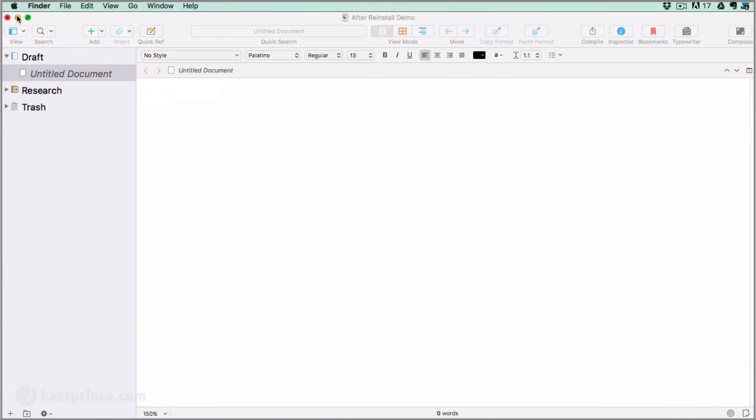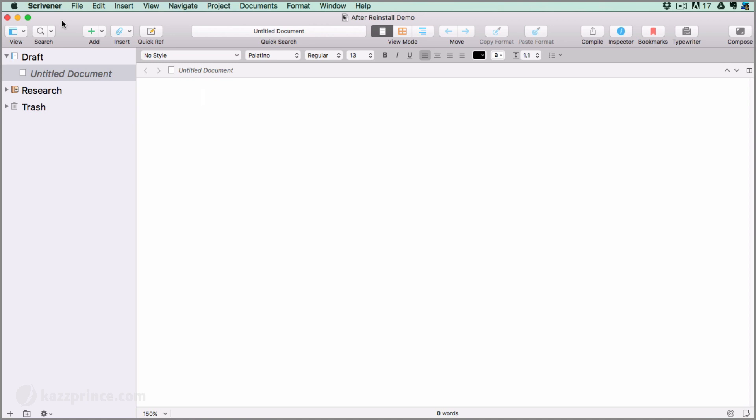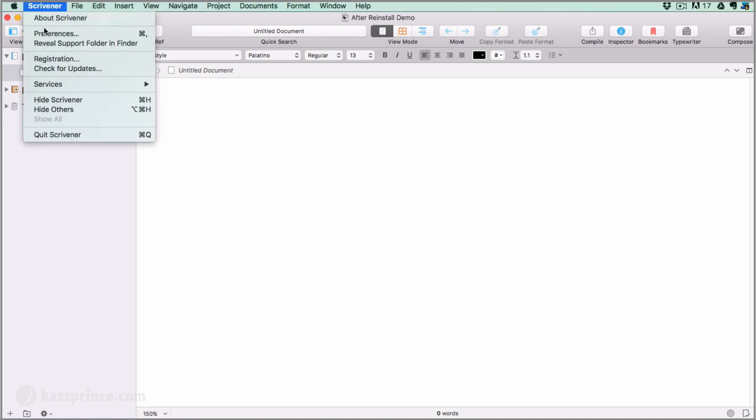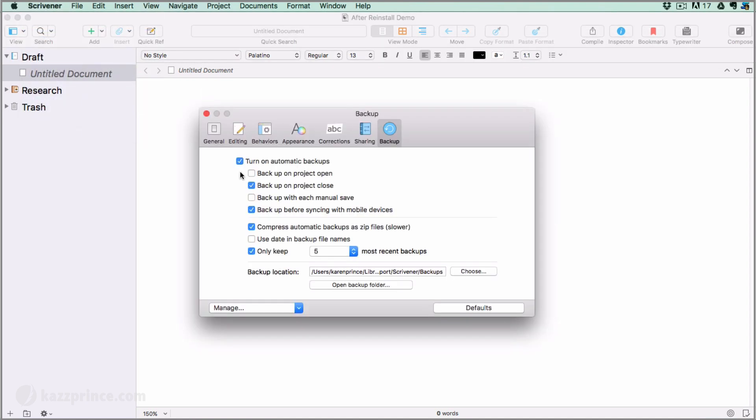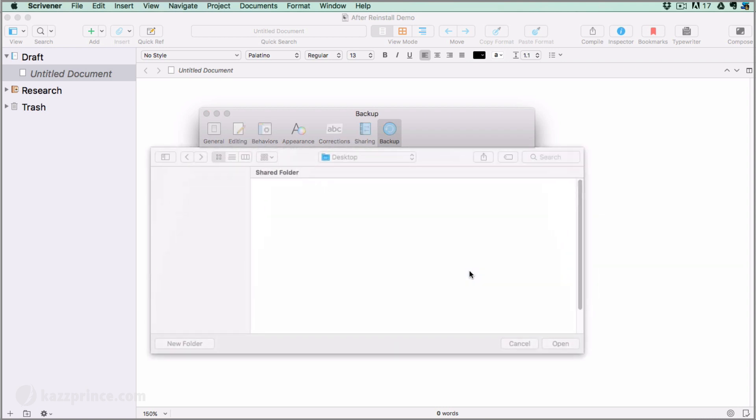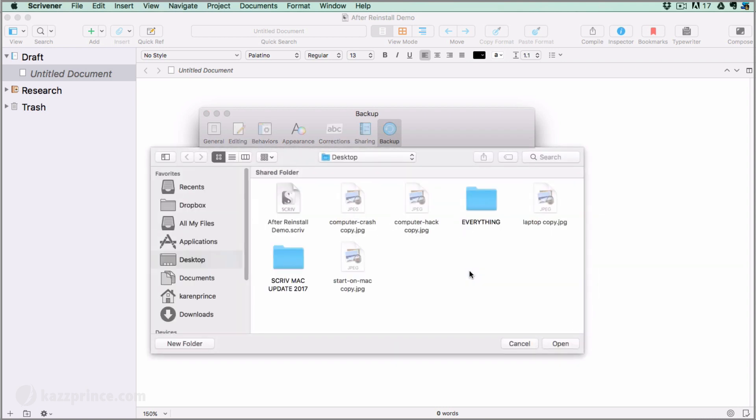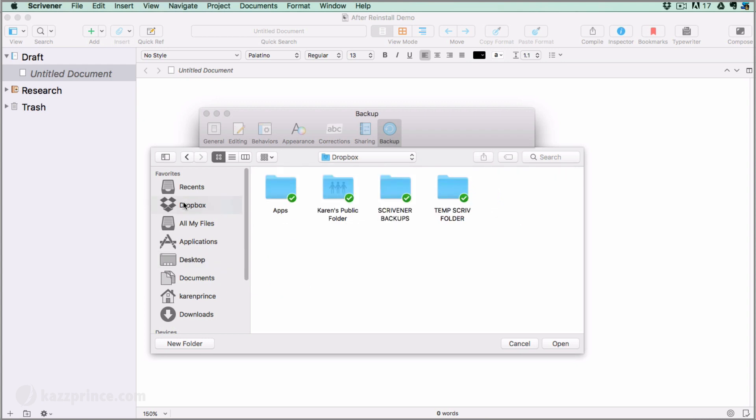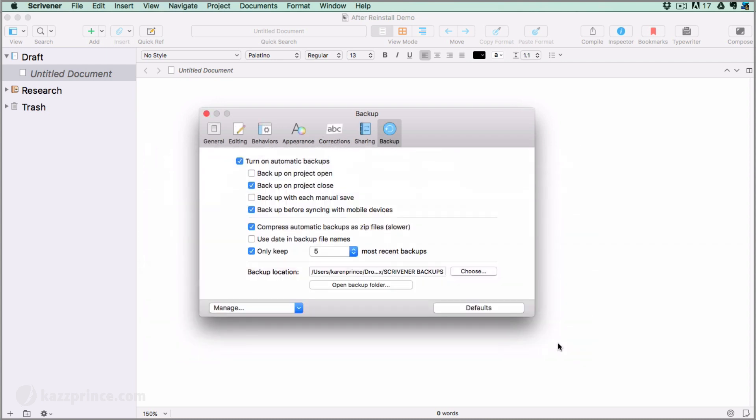Back in Scrivener, reopen your preferences menu. First, customize your preferences. Then, in the backup location box, click on Choose which takes you back to the Choose Backup Folder pane. Here you select your Dropbox folder and then Scrivener backups folder and click on Open. As before, you will see that your projects are going to backup to Dropbox, Scrivener backups.